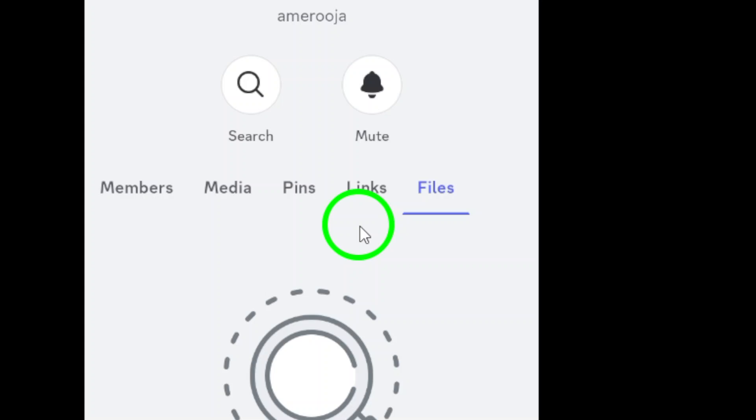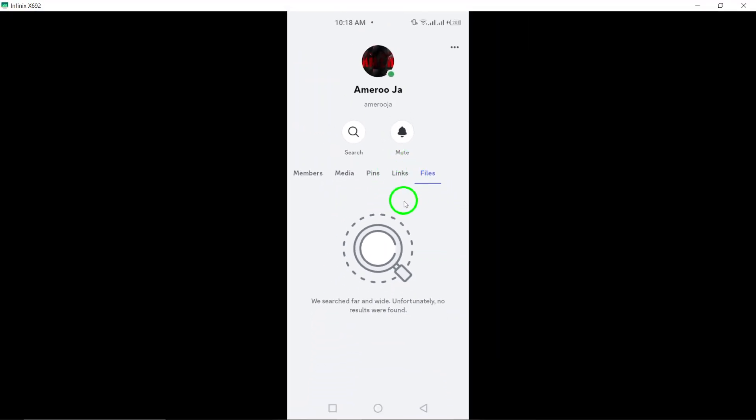And there you have it. With just a few taps, you can view all the attachments in your Discord chat, making it easier than ever to find what you need. Whether you're recalling a funny meme or retrieving an important file,